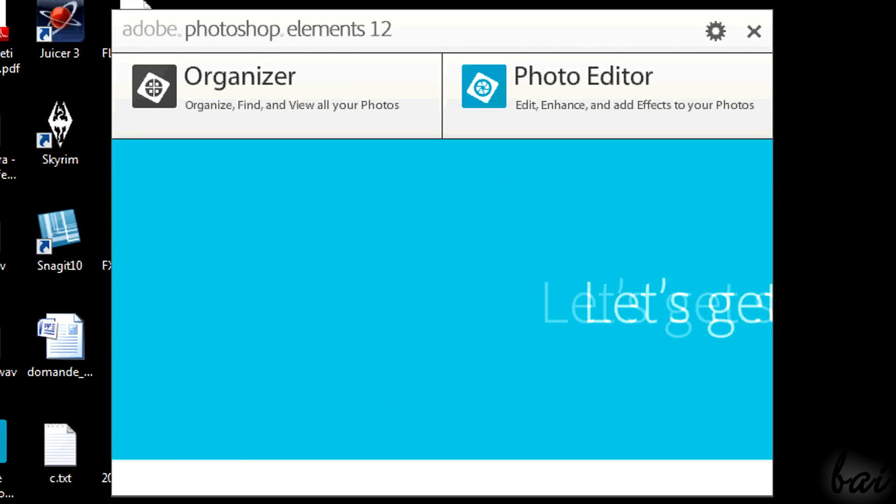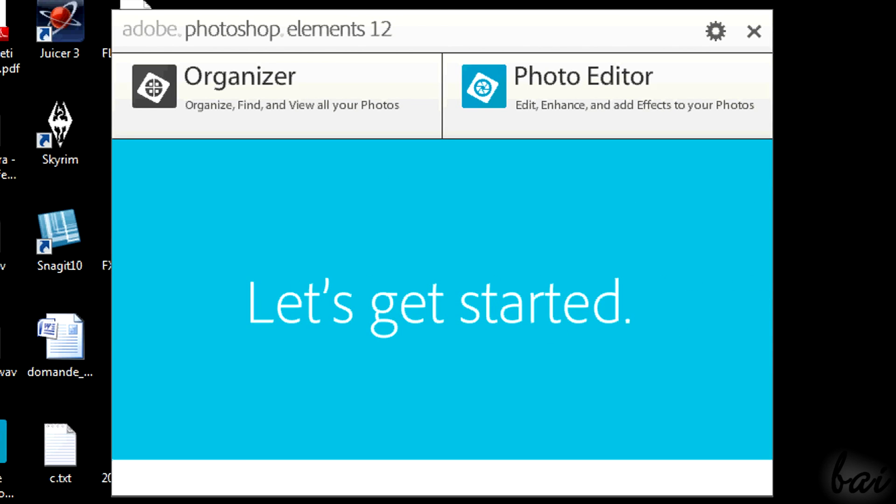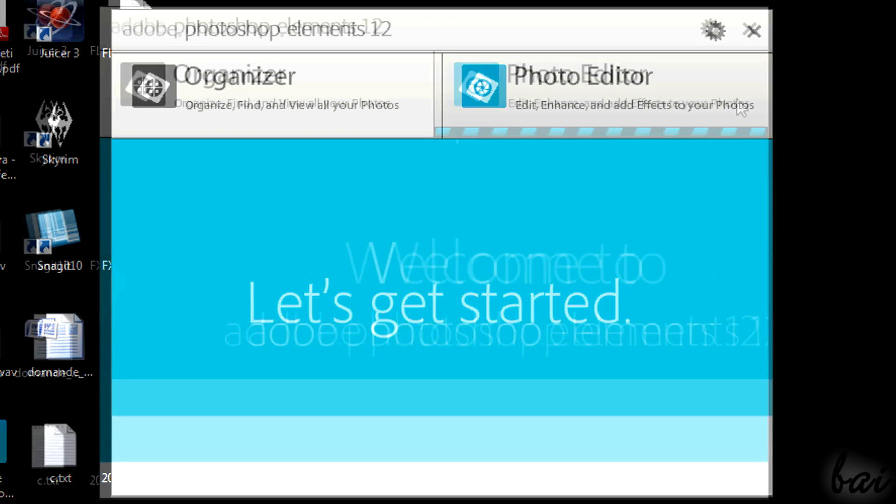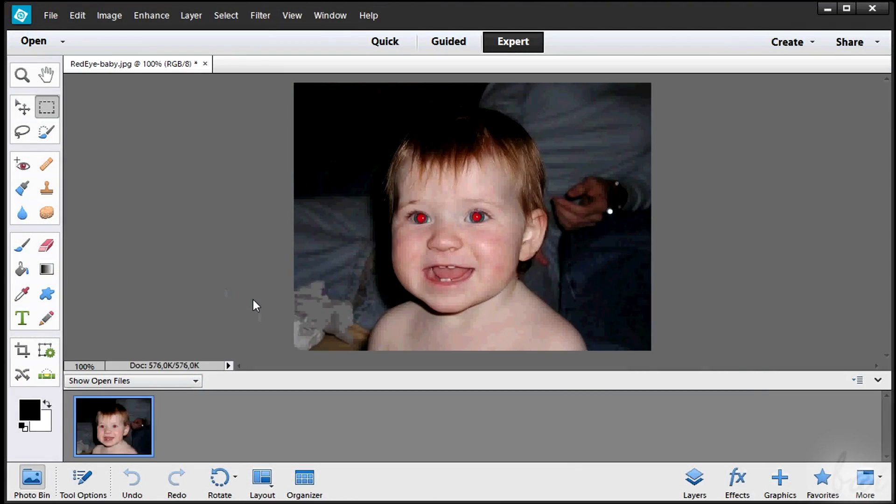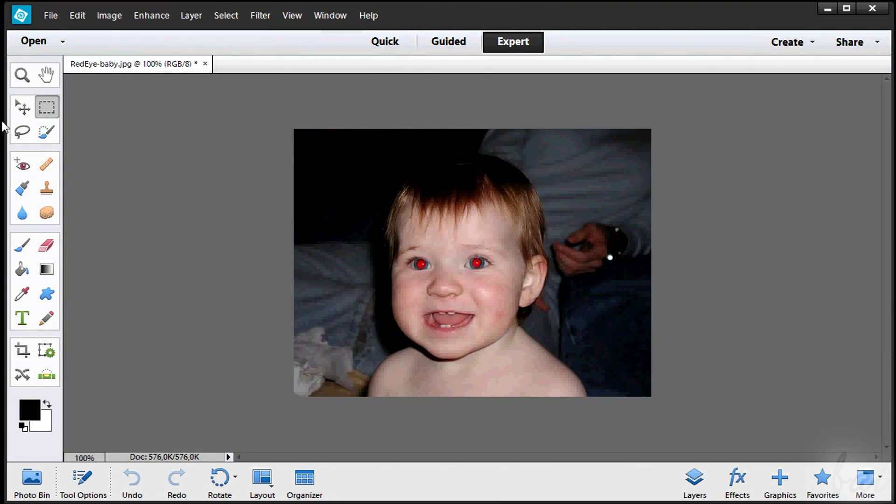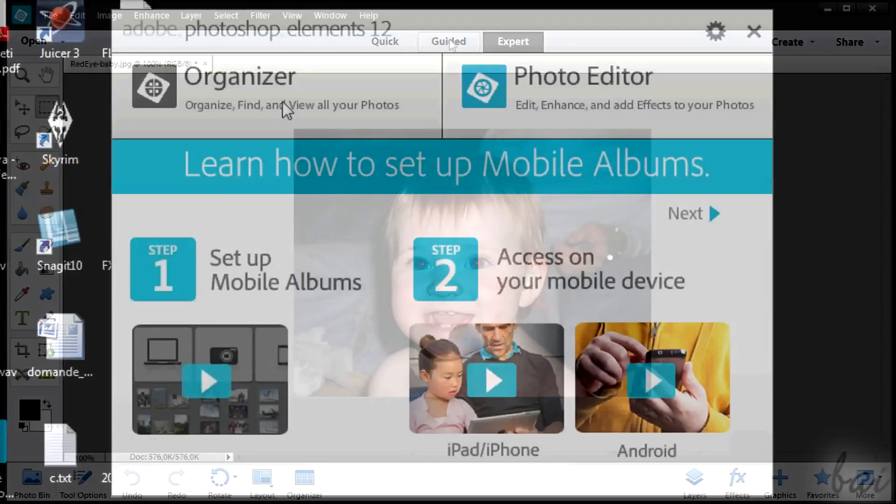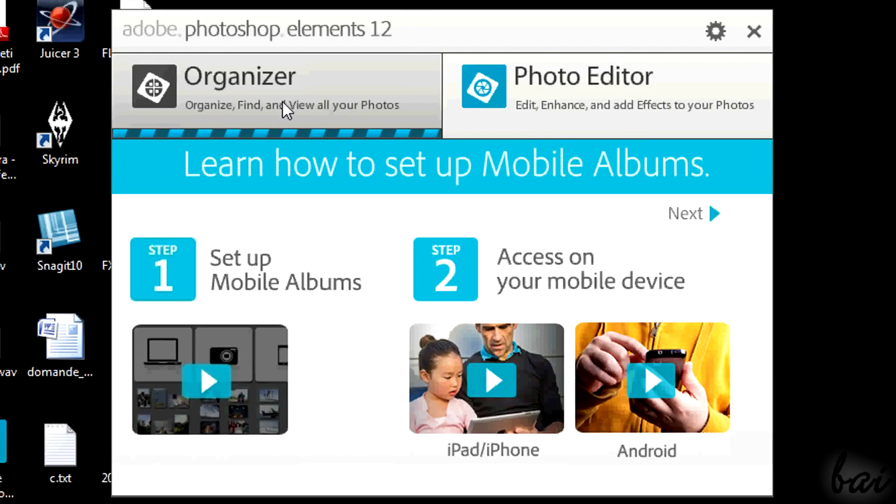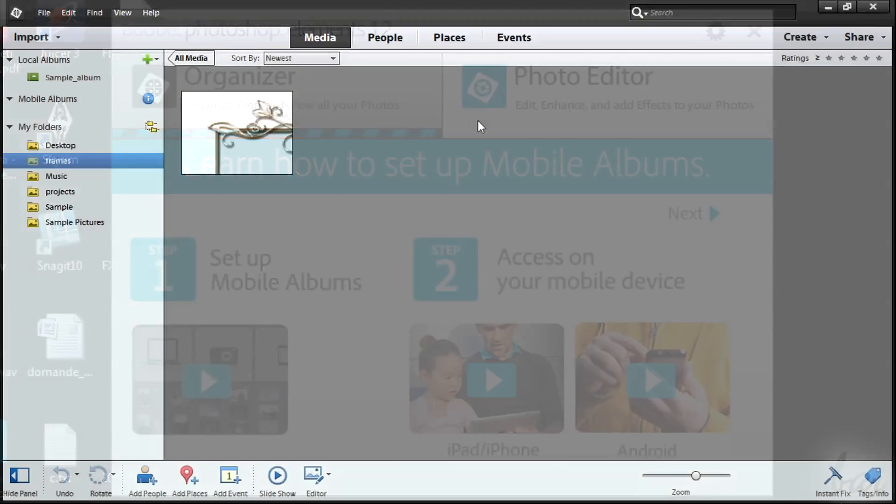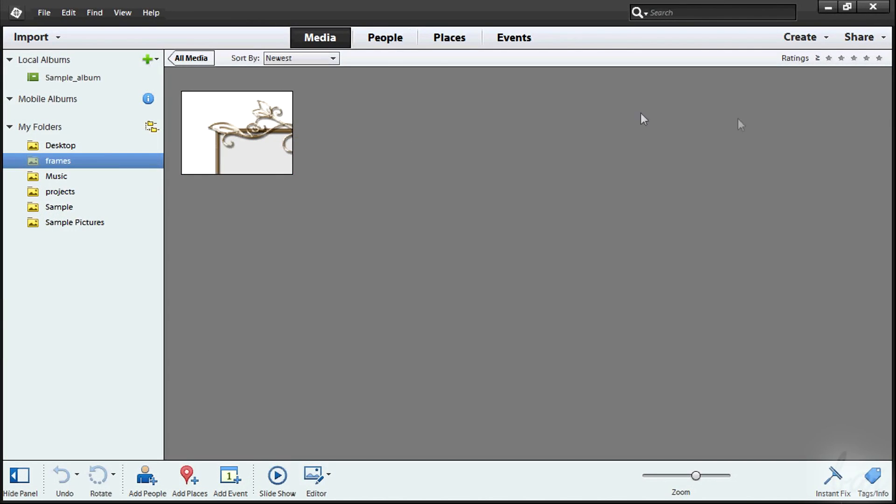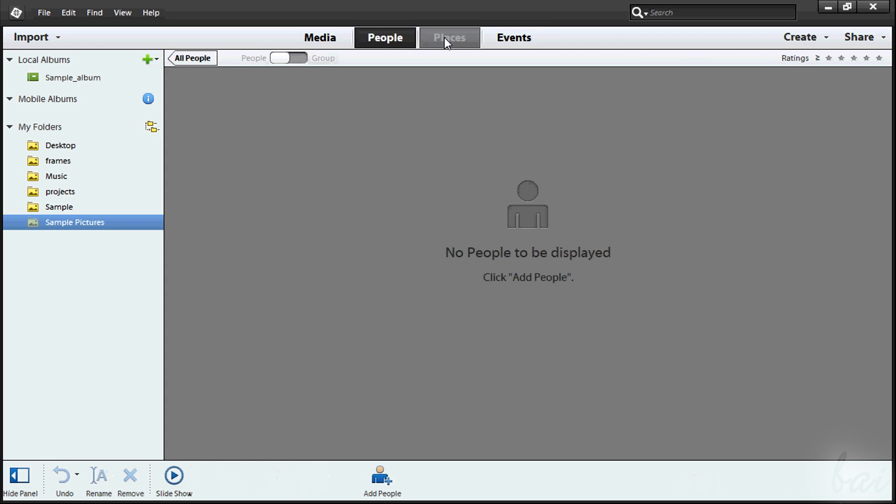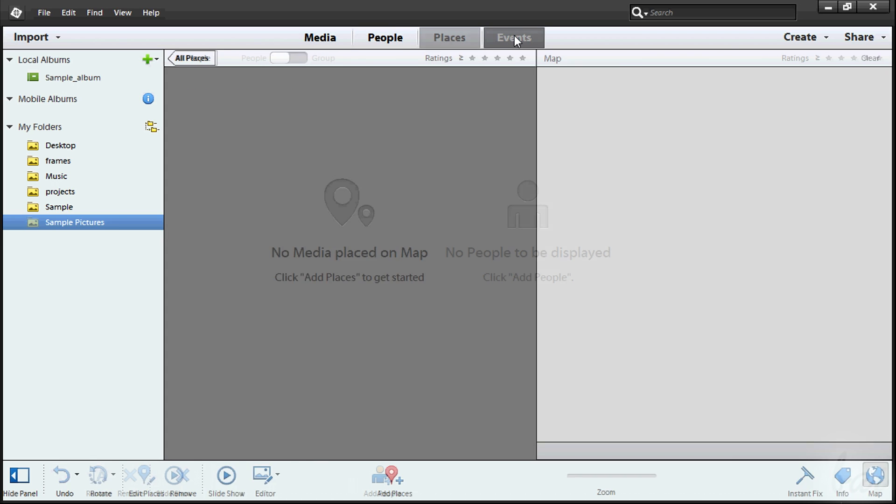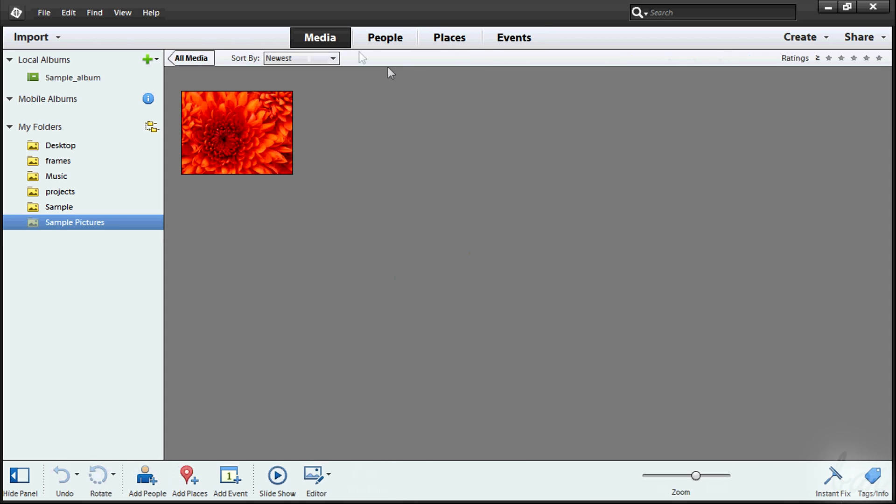Elements 12 is composed by two main parts: The Photo Editor, that lets you edit photos, and the Organizer, used to manage photos, create groups of them and so on. We will see this in another video tutorial.